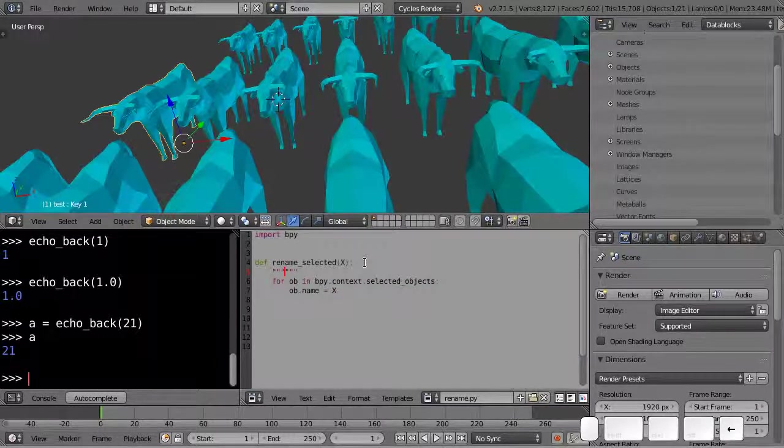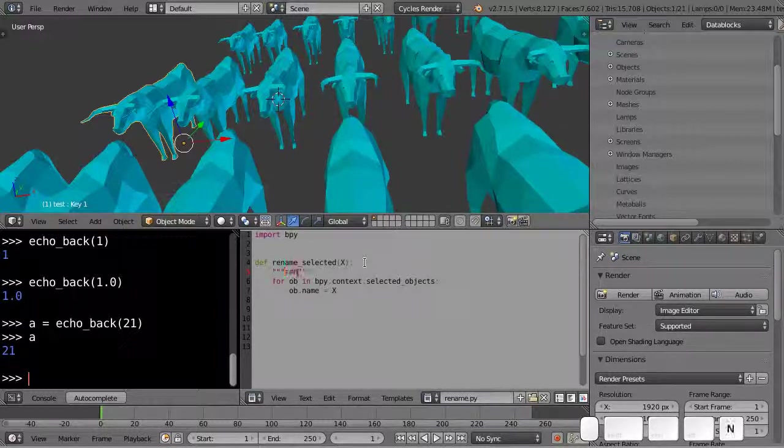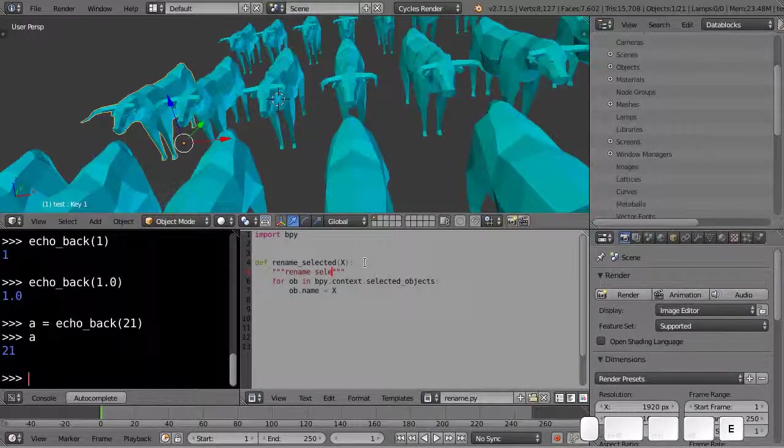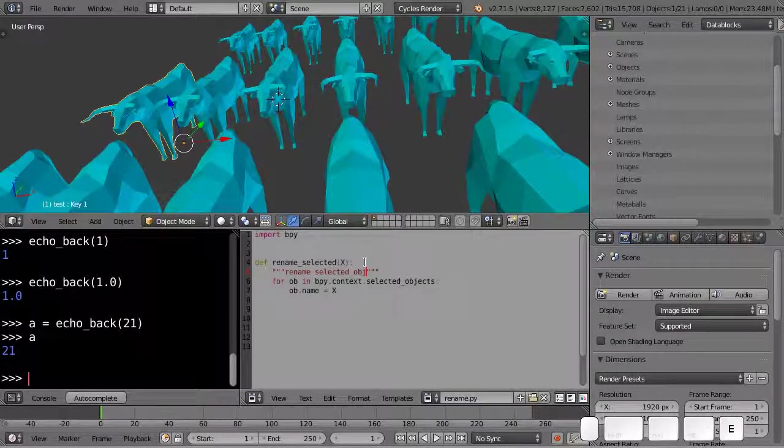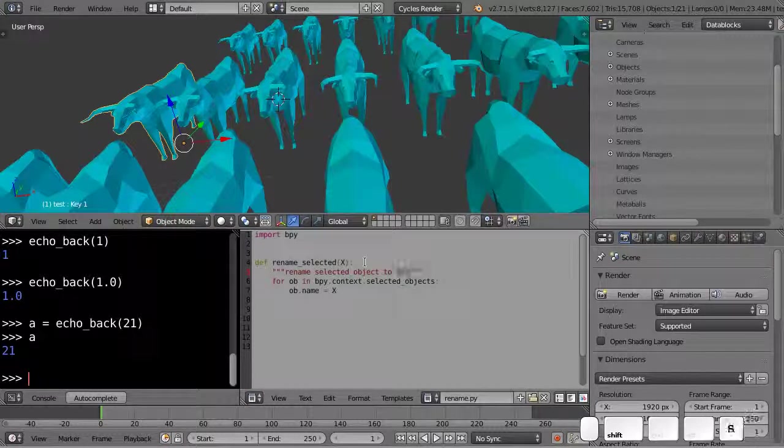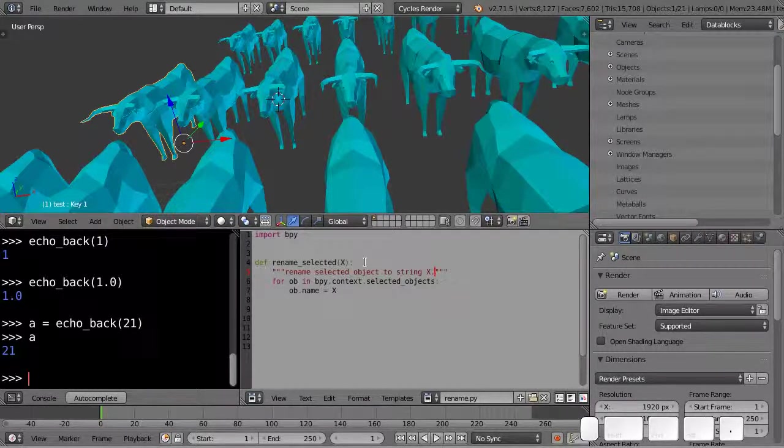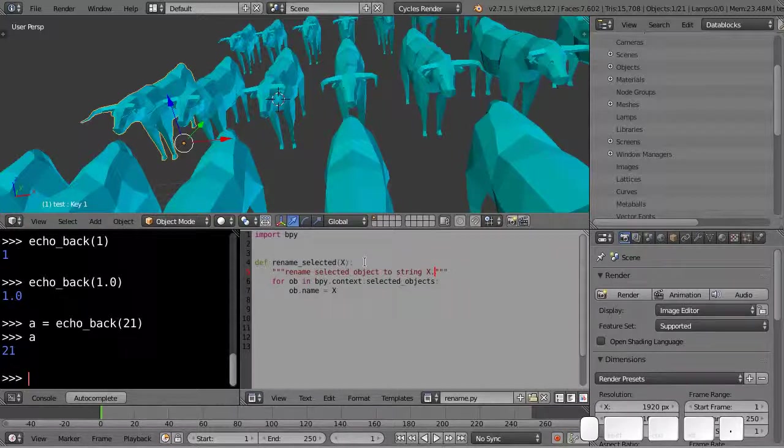And you can use single quotes or double quotes here. And you can type out rename selected object to x, string x, for instance. Let's call the doc string in this case, when it's right after a function call.